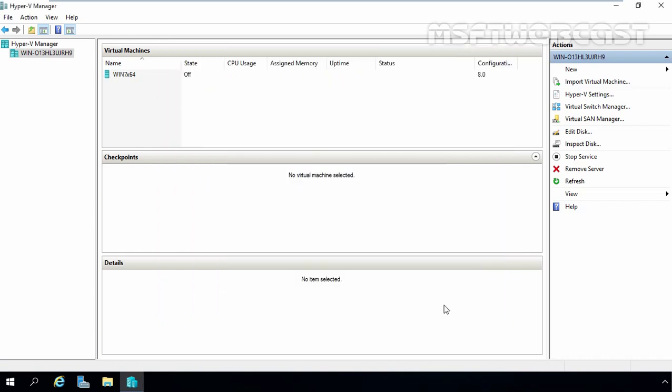After the VHD has been created, it can be attached to a local or physical machine using the disk management snap-in or it can be added to a VM using the virtual machine settings dialog box.